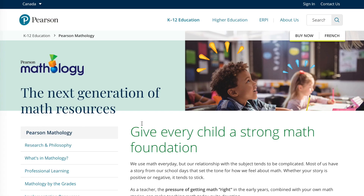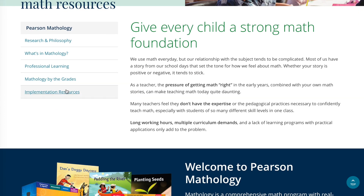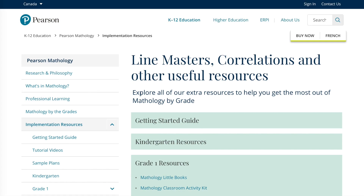In previous tutorials for the Activity Kit and Mathology Little Books, we mentioned the digital supports at www.pearsonmathology.ca. This is your key location for digital material. In addition to Line Masters, the site includes the Getting Started Guide, Learning Pathways, Sample Plans, and Comprehensive Correlations.